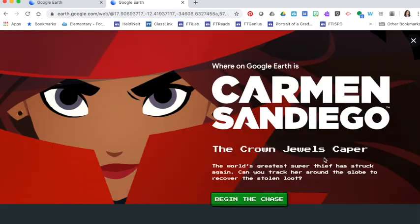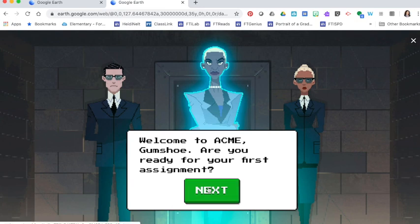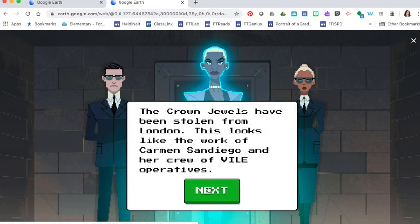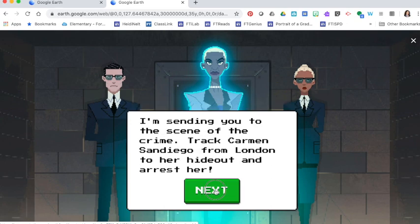As you open up this game it kind of has an old school feel and you just press begin the chase and then it will prompt you through with some directions and some questions so that you can use different features of geography to find where Carmen Sandiego is.